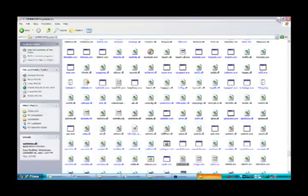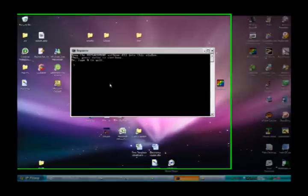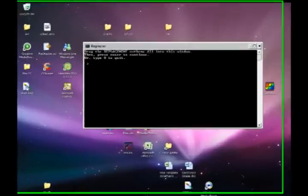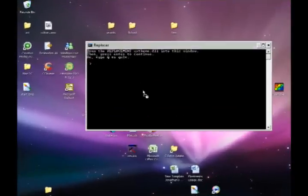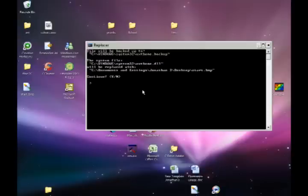Now drag the replacement. So drag that downloaded UX theme you just downloaded into replacer. Drag it there and then hit enter. So with replacer, you're replacing this UX theme with this UX theme. You would click yes, but of course I'm gonna click no for this demo.